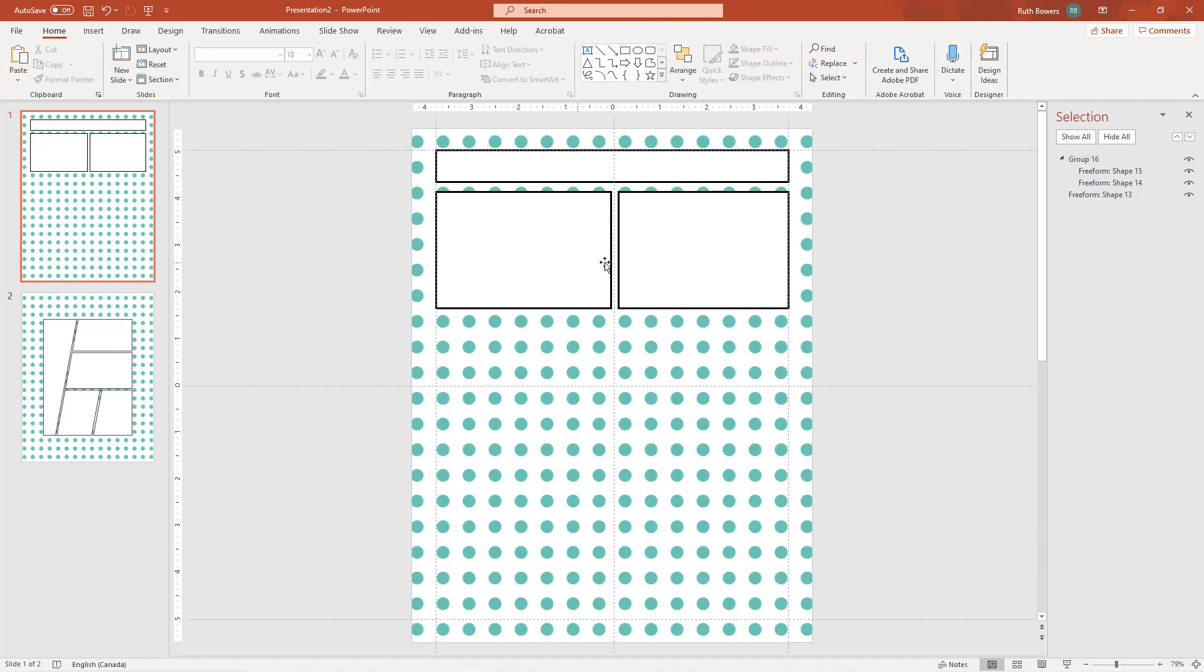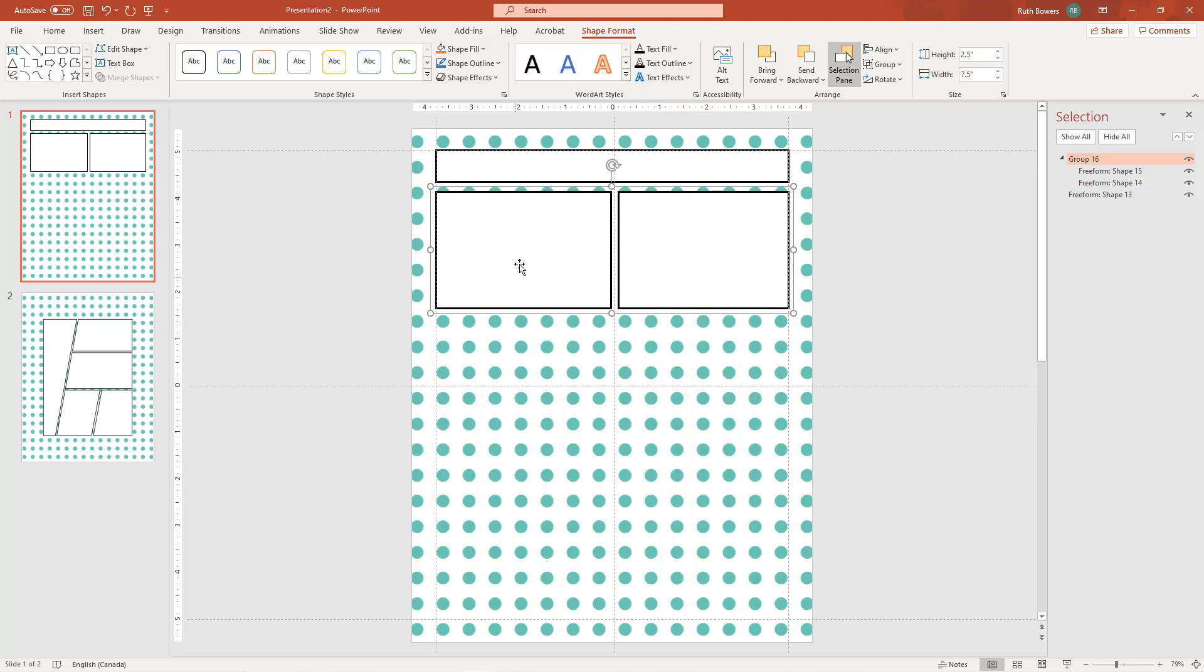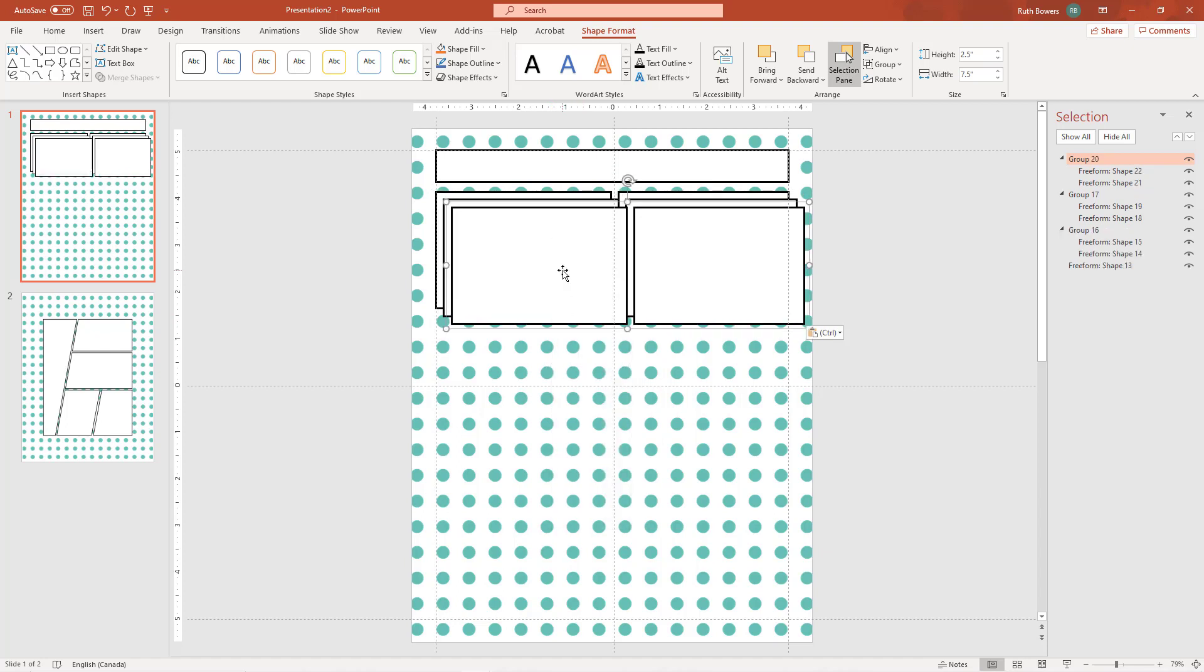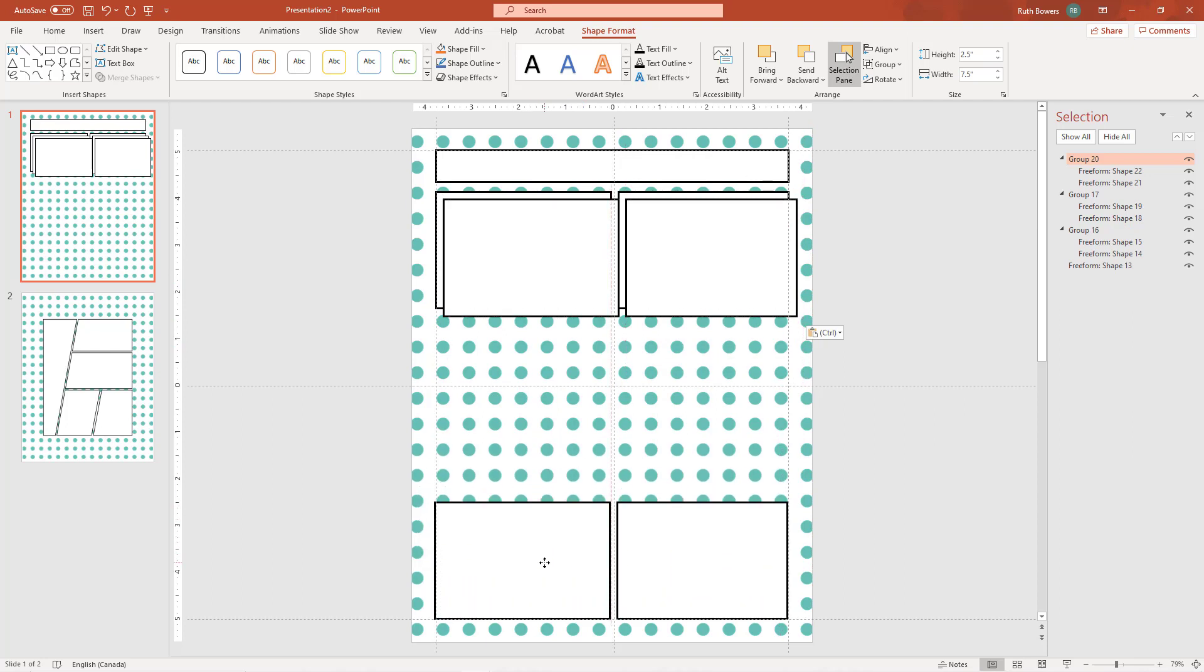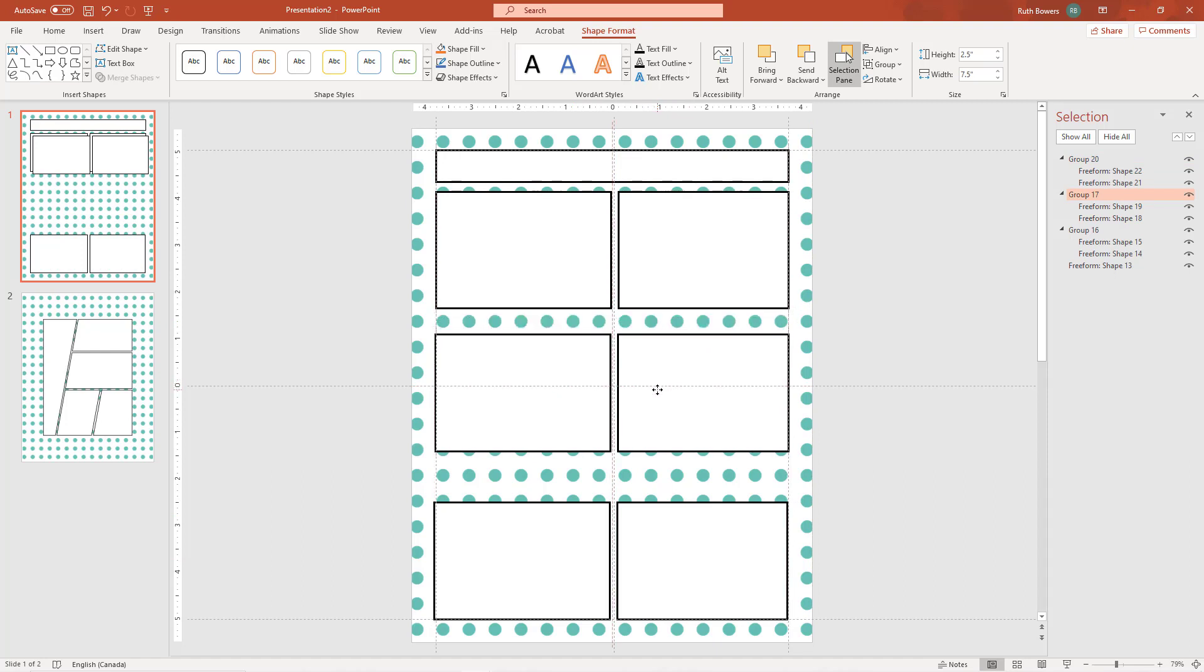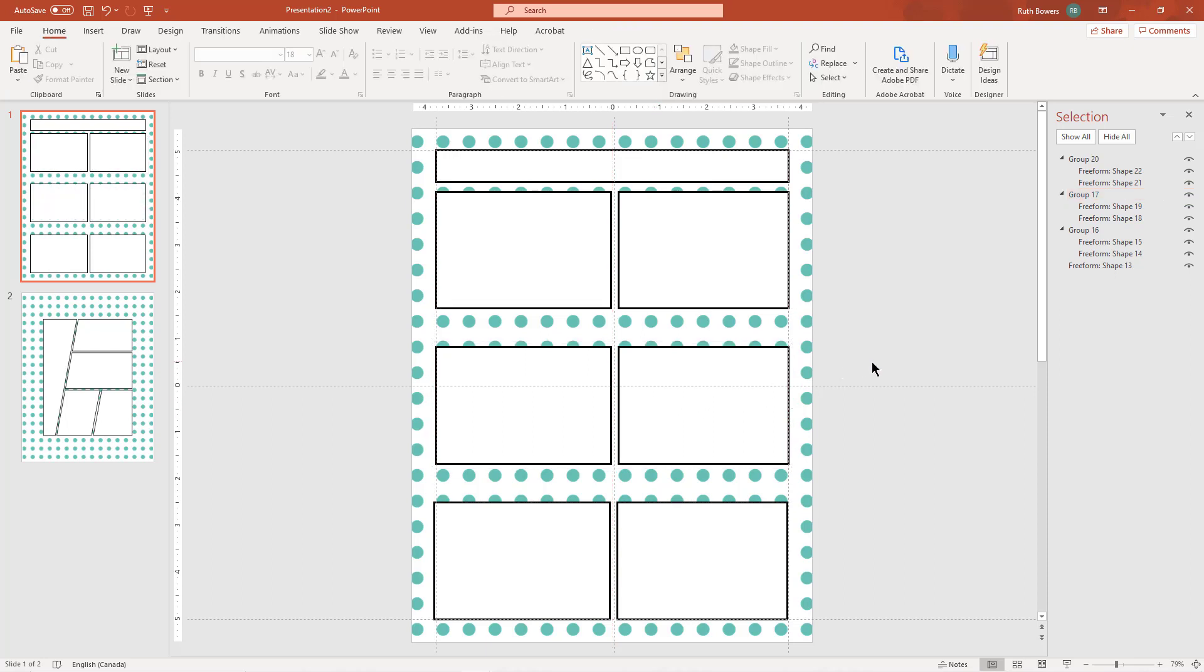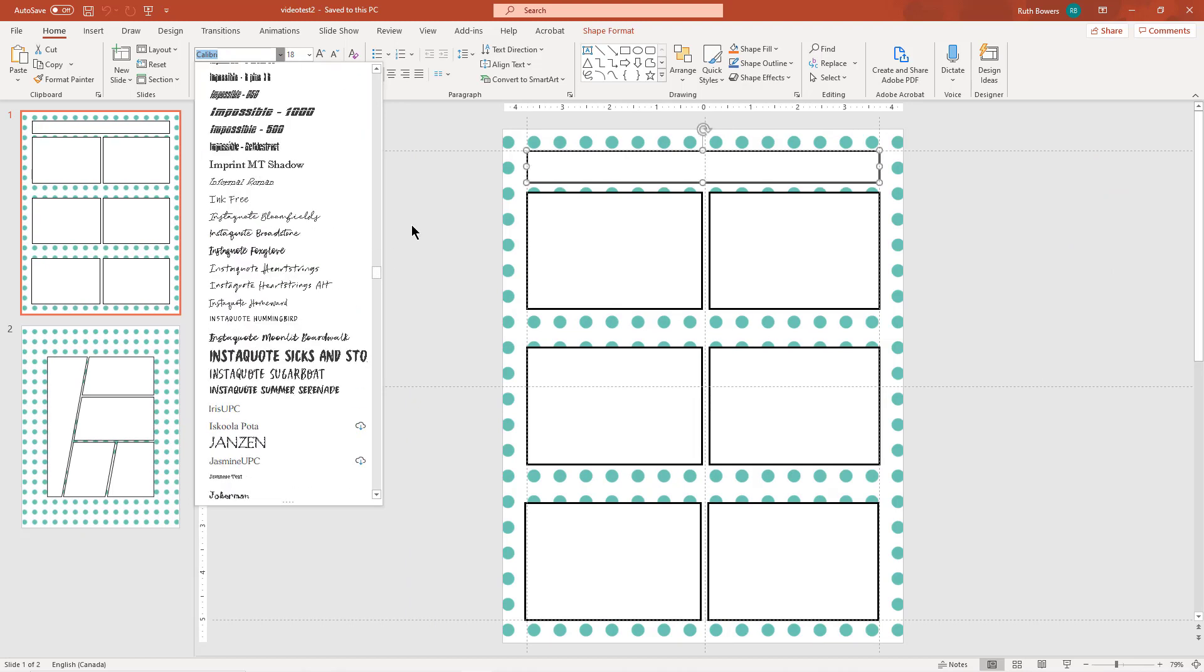And stretch it so that they touch the margins. And now I want three more or two more of those, so we'll do copy and paste and paste. There we go, and we'll move that one down to the bottom of the page and pop this one in the middle. There we go. So now we have our basic layout for the first page.